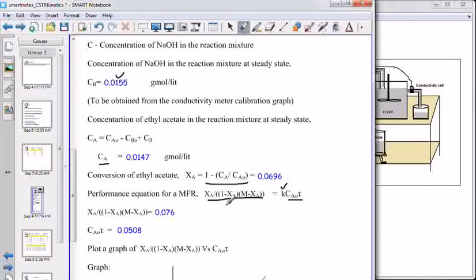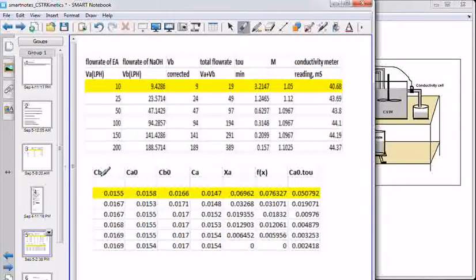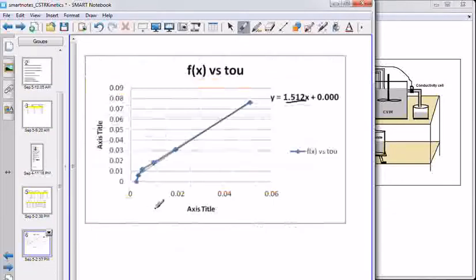The performance equation for a mixed flow reactor is shown here. Calculating the left-hand side (LHS) and Ca0·τ, and plotting a graph between LHS and Ca0·τ, gives a plot of this kind. Calculating the function of conversion F(x) and Ca0·τ for all the flow rates and plotting the graph gives a similar plot.